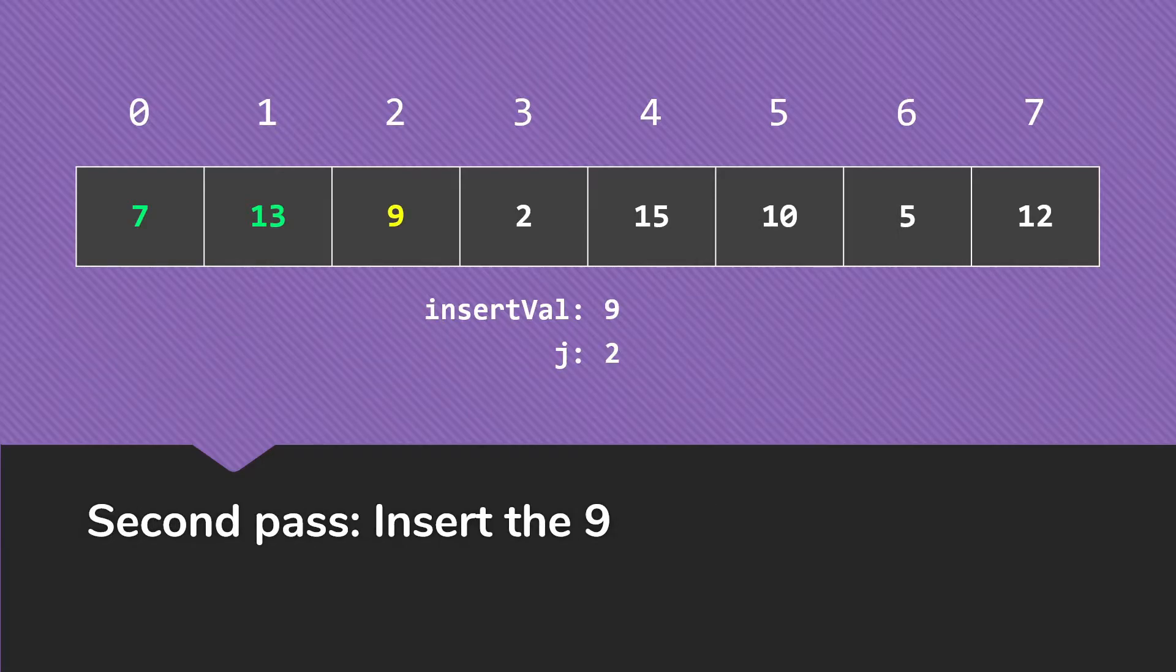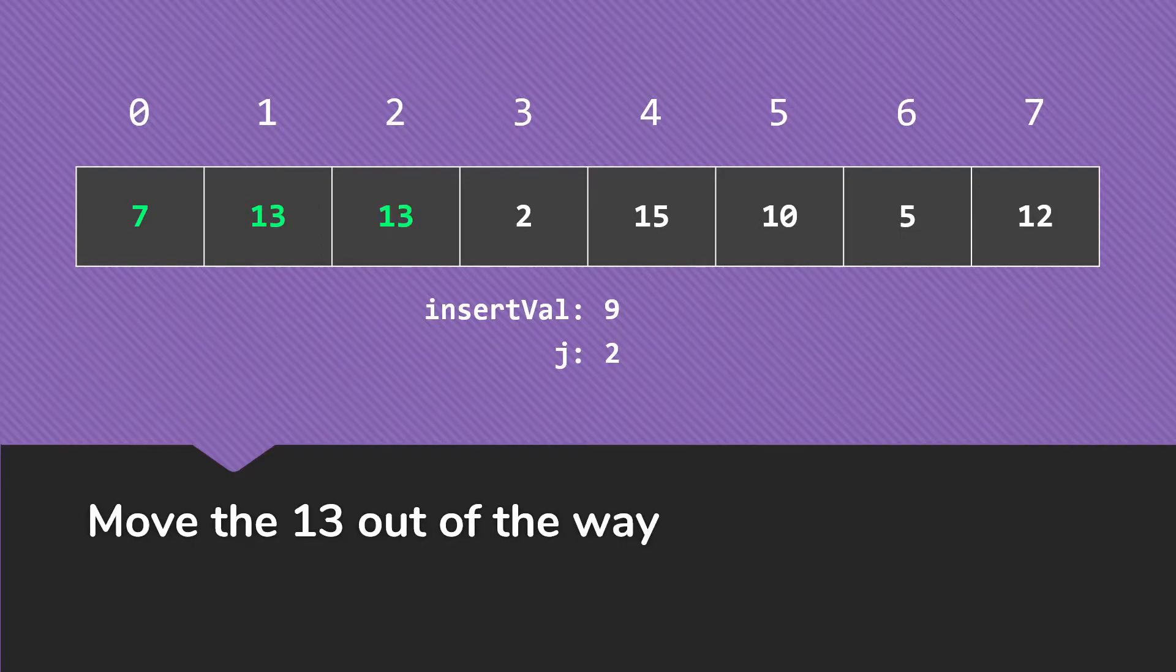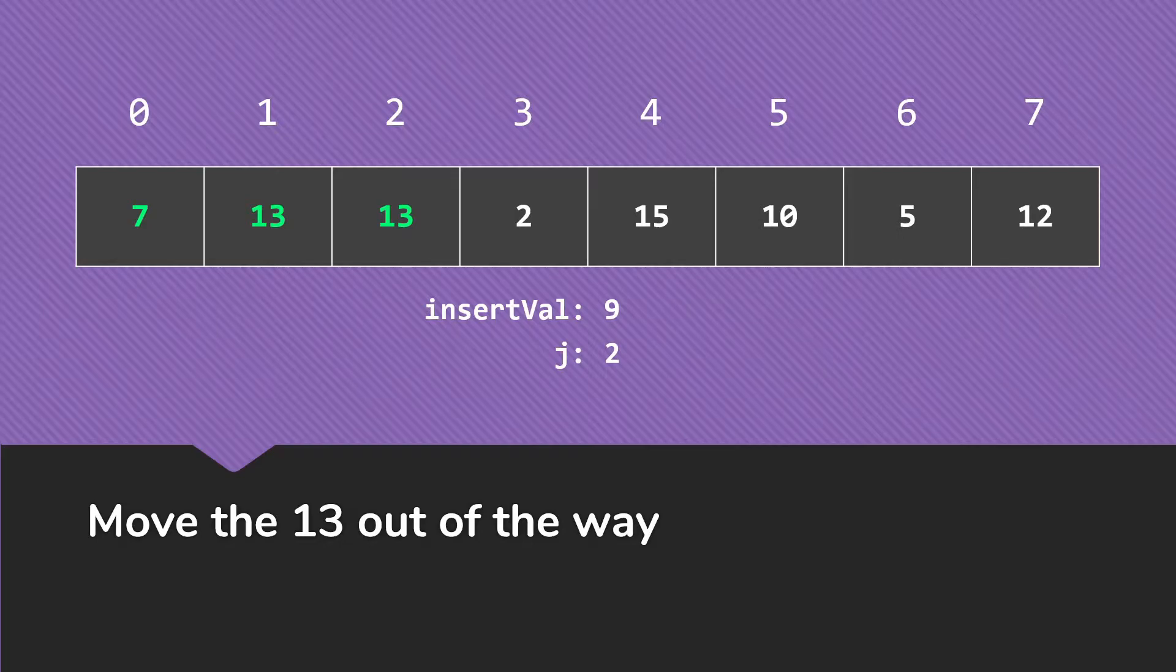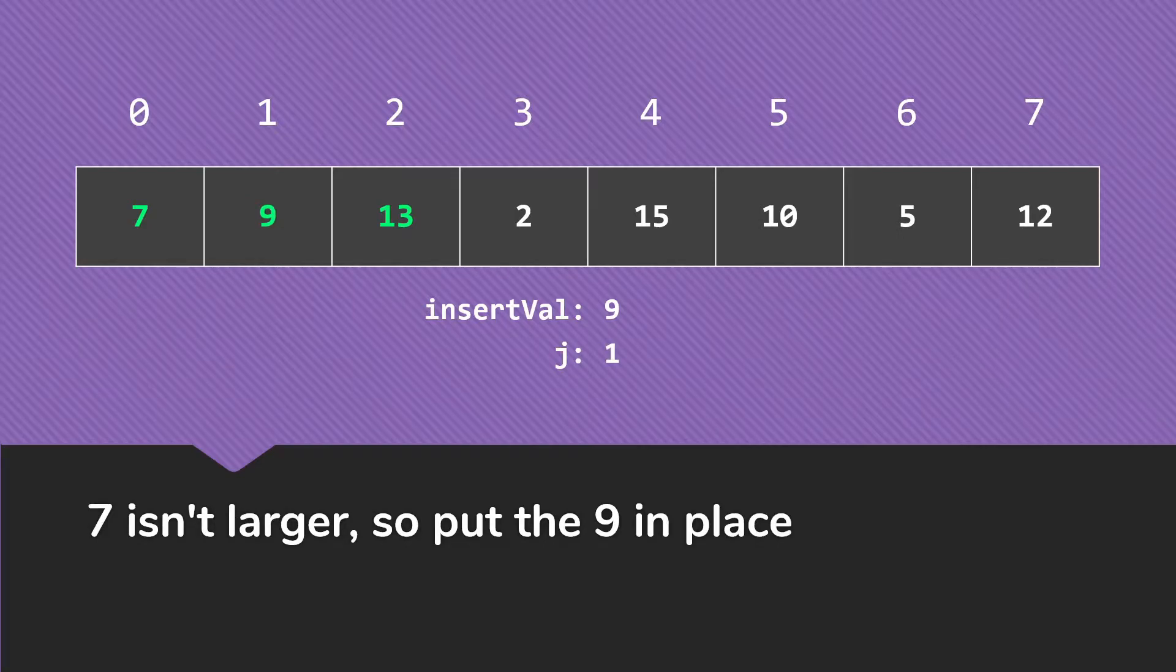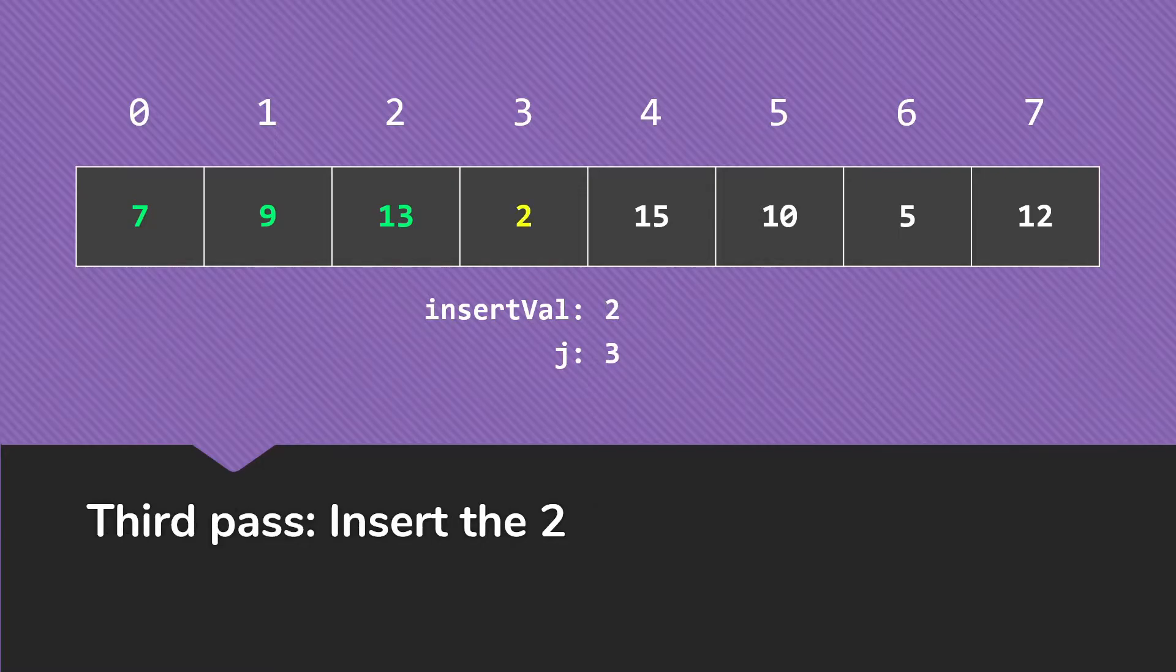We're at our second pass. So the value we're inserting now is 9, and we're starting with j is 2 in our inner loop. So now we walk backwards. Move the 13 out of the way because 9 was smaller than the 13. We see that with the next thing, the 7, the 9 is not smaller than the 7, so we put the 9 in place. It belongs here.